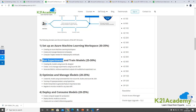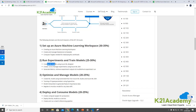The second topic is running experiments and training models, which is roughly 25 to 30 percent of the exam. This includes creating machine learning models using Azure ML Designer, creating, running, and managing experiments using the Machine Learning SDK on Azure. You should be familiar with both the designer and the ML SDK, and know how to generate metrics, retrieve experiment outputs, and troubleshoot machine learning runs. The third topic is optimizing and managing models, around 20 to 25 percent.